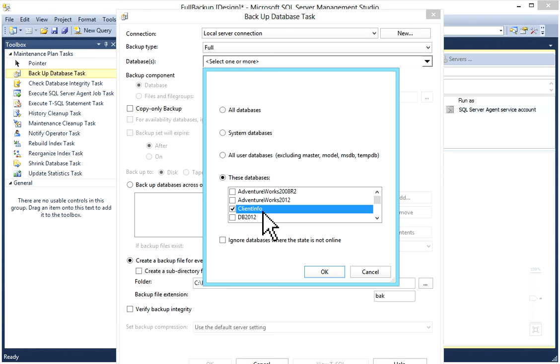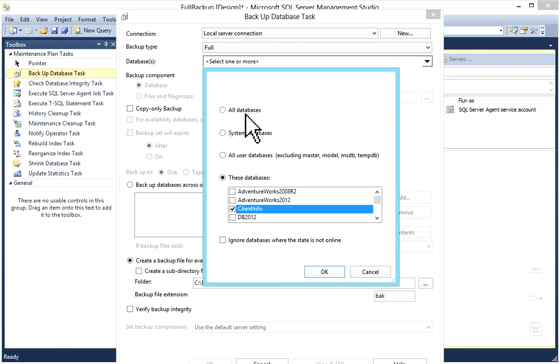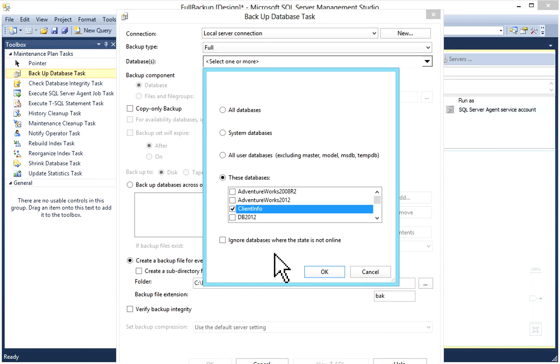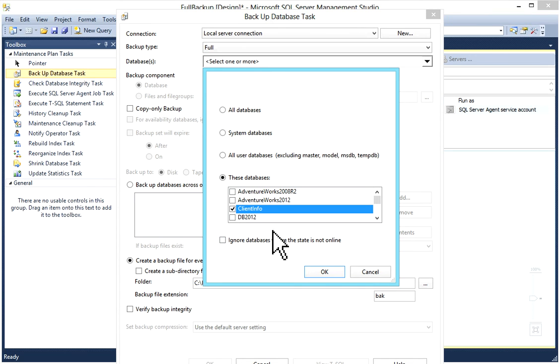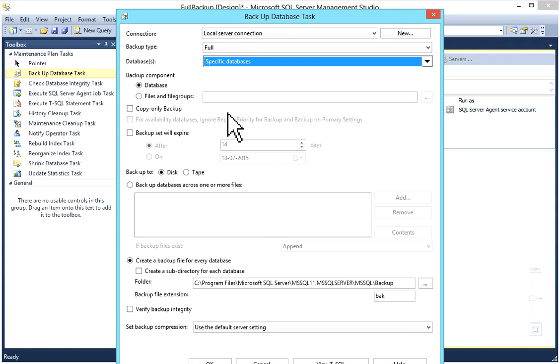I'm going to use this option. I'll take backup of Client Info. If you're selecting all databases, you can check mark to ignore databases where the state is not online so that your job will be successful. I will select my Client Info database and click OK.